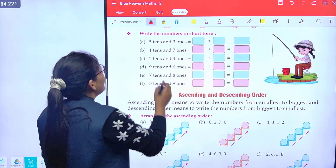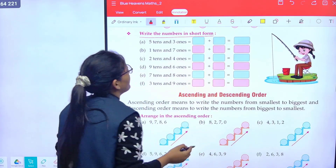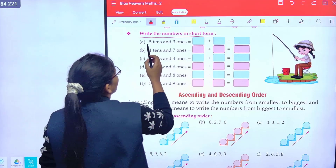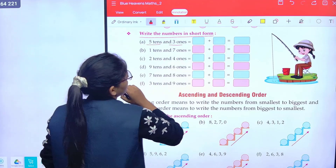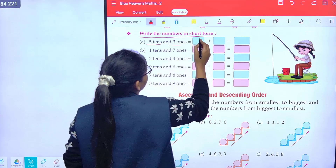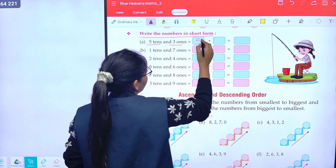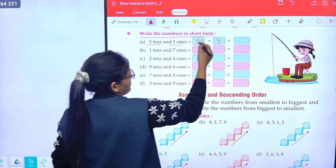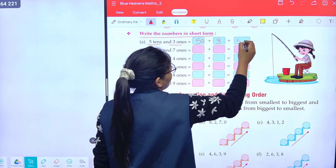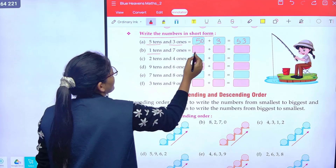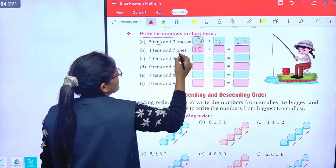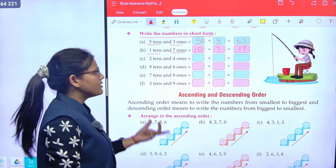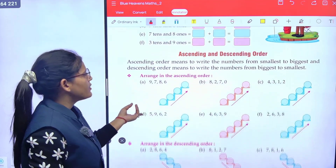Now write the numbers in short form. Five tens and three ones: five tens means 50, plus three ones equals 53. One ten and seven ones equals 17. Okay class, rest of the parts, do yourself.